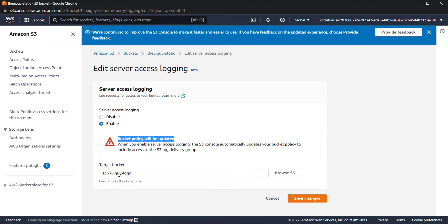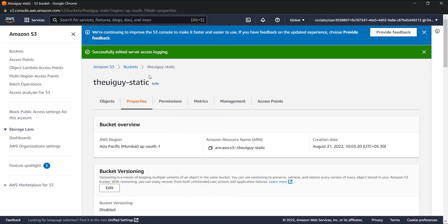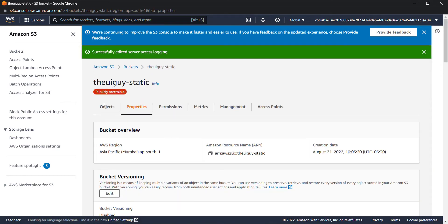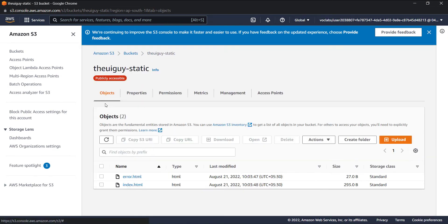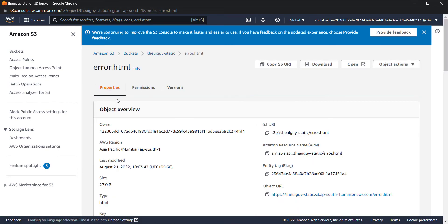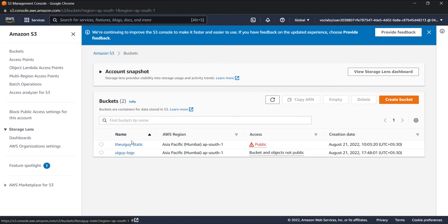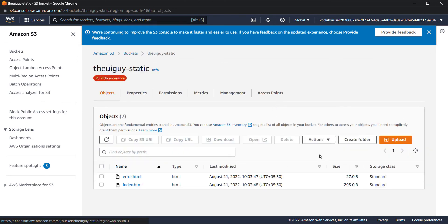in this new destination bucket we need to store the logs, so that bucket policy needs to be updated to allow the put operation. Now this is enabled. Let's try to do something here. Let's maybe access some files, maybe upload some files over here.